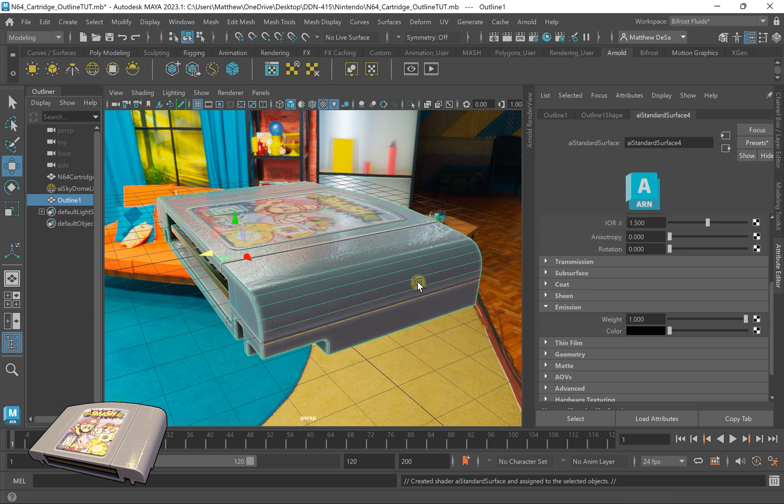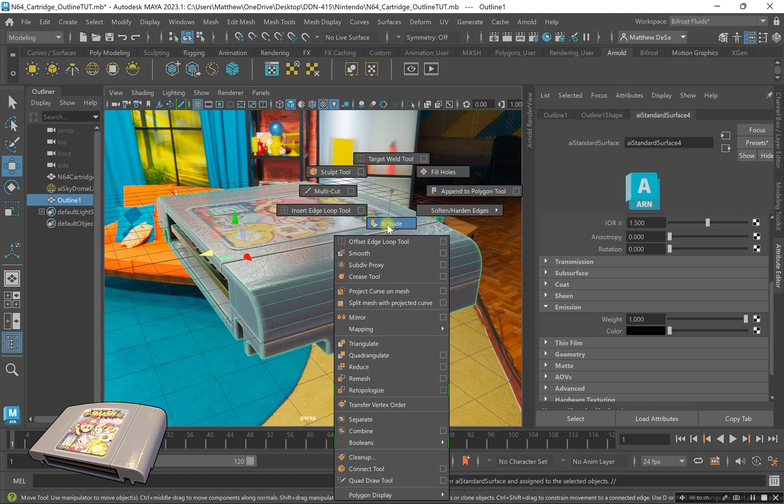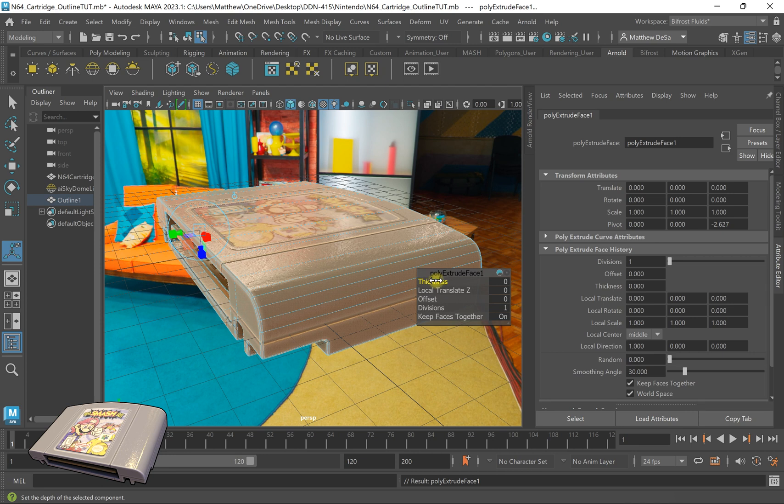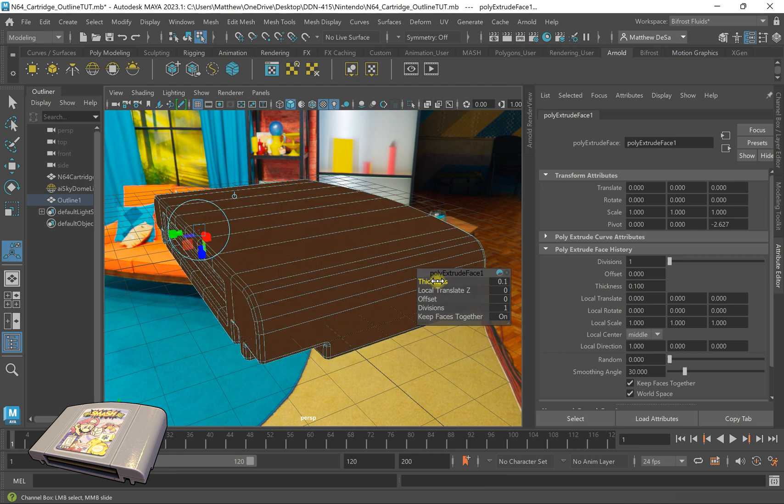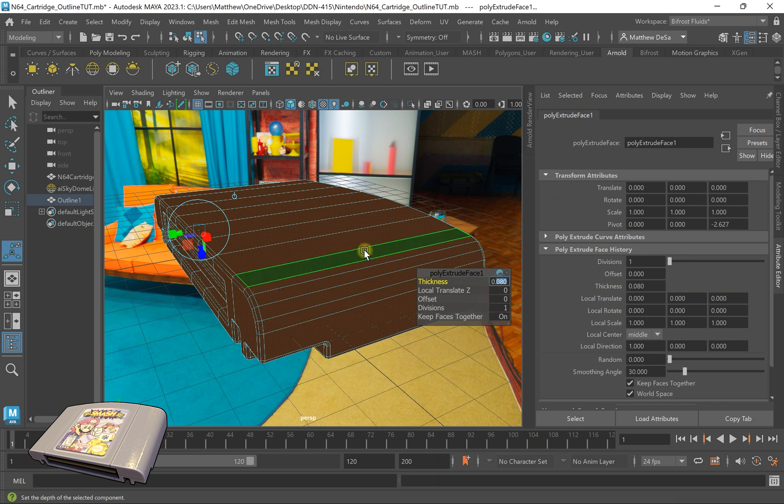So what I have to do now is, with my outline object selected, Shift+right click and hit extrude. I'm going to up the thickness to, I'm going to say 0.08 seems good.